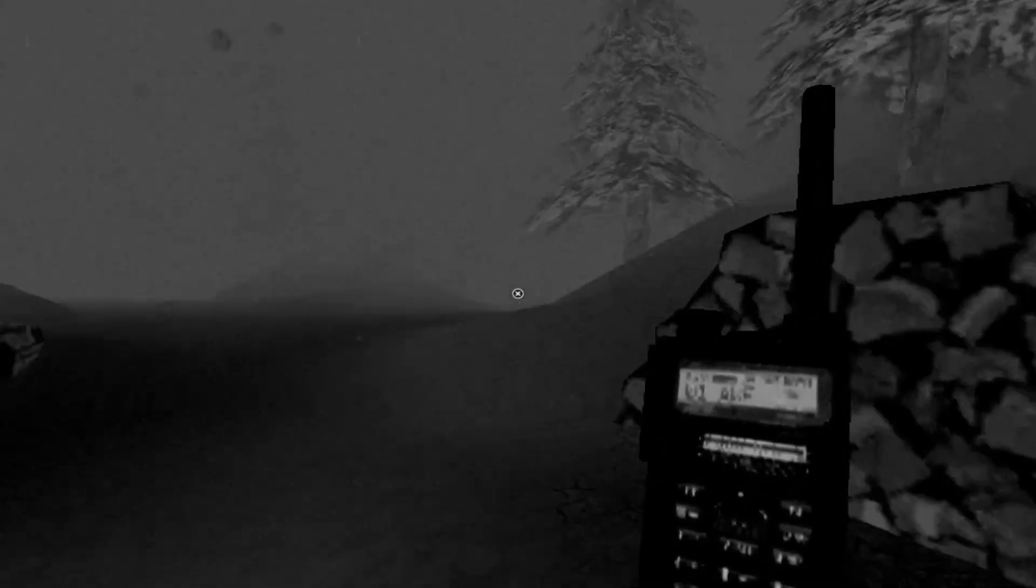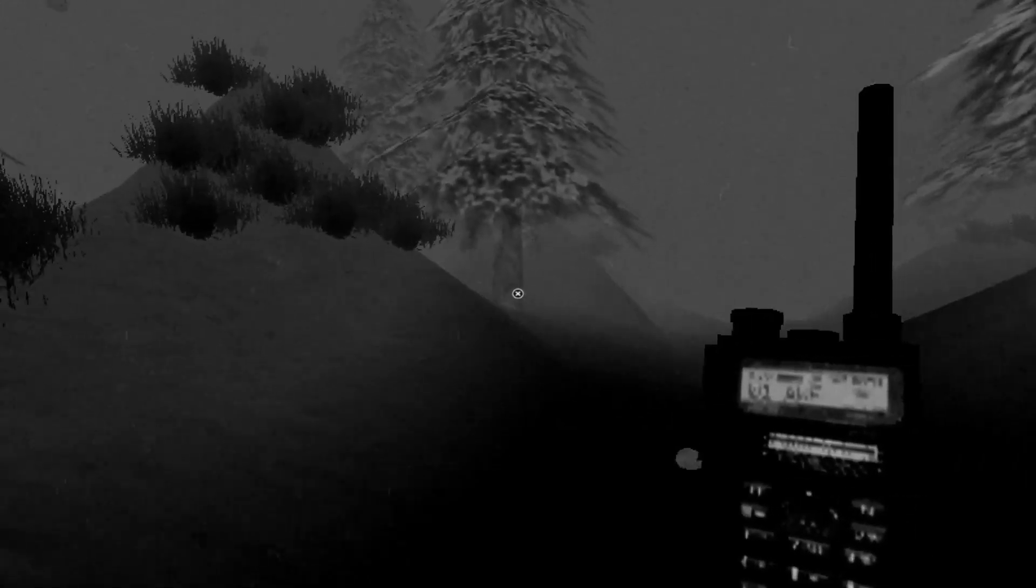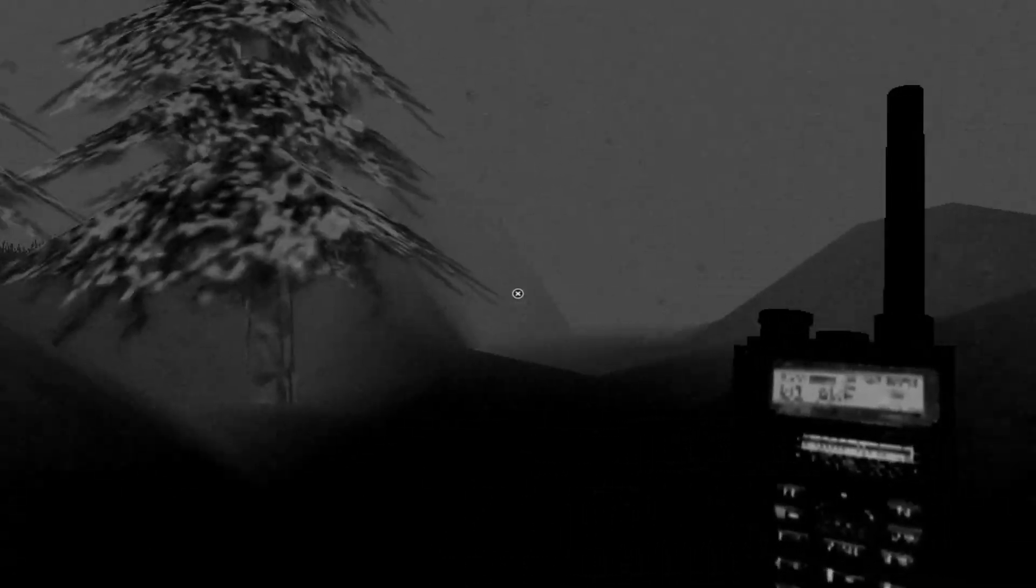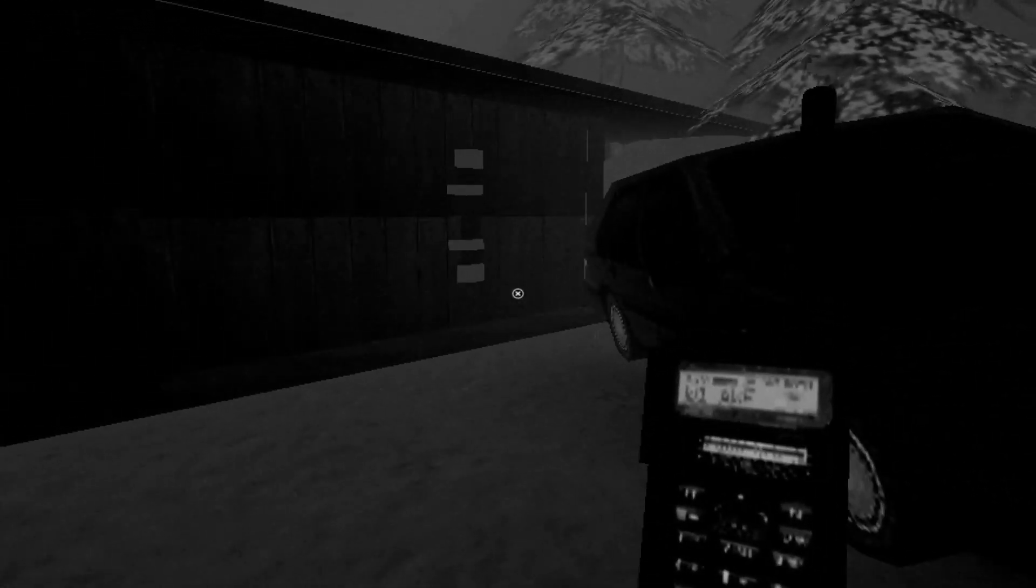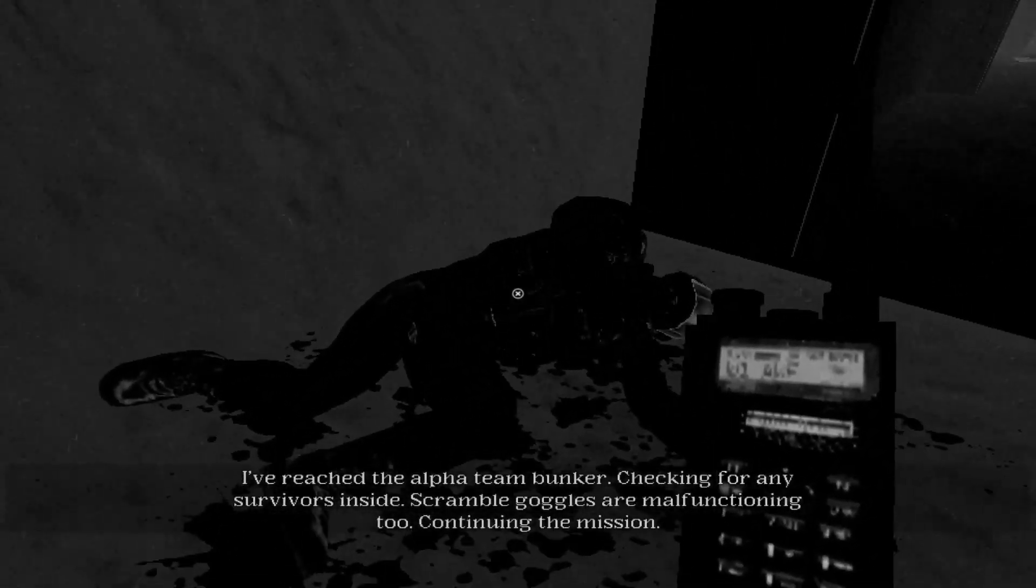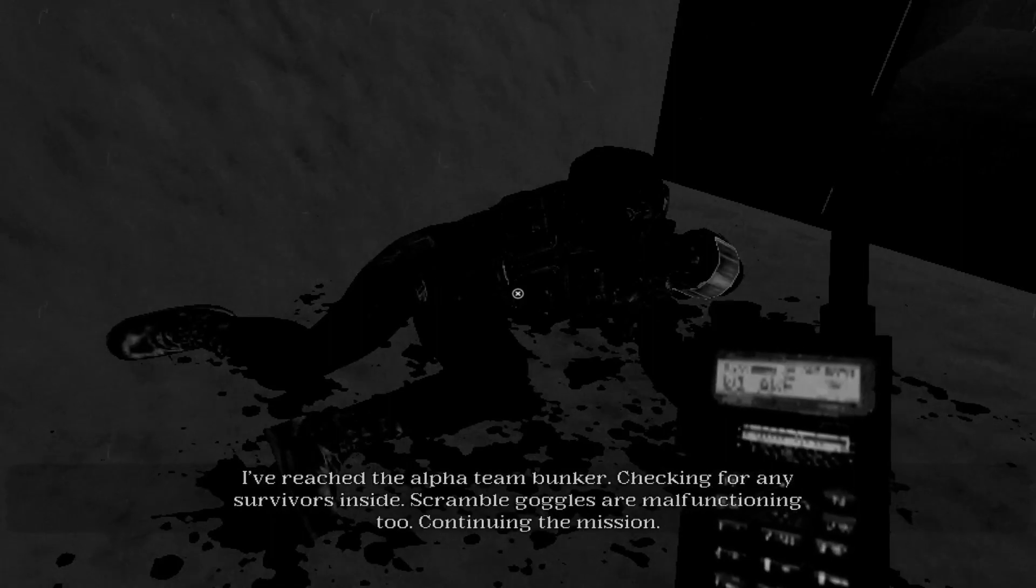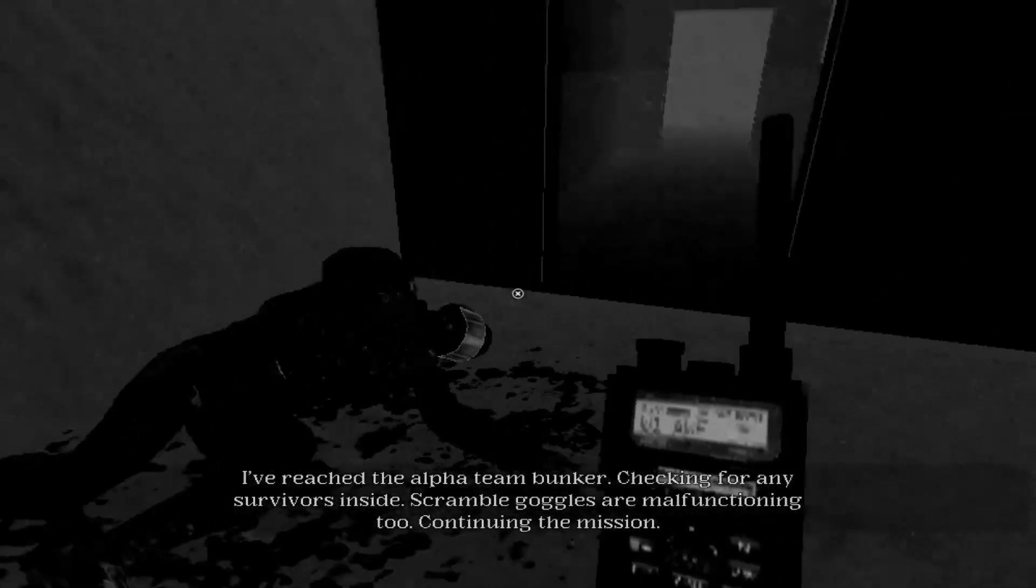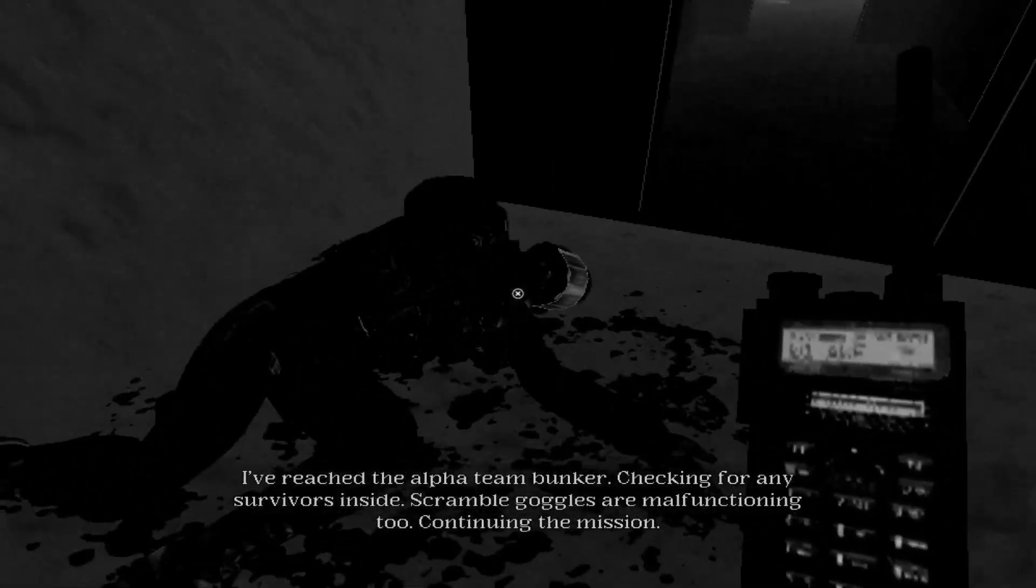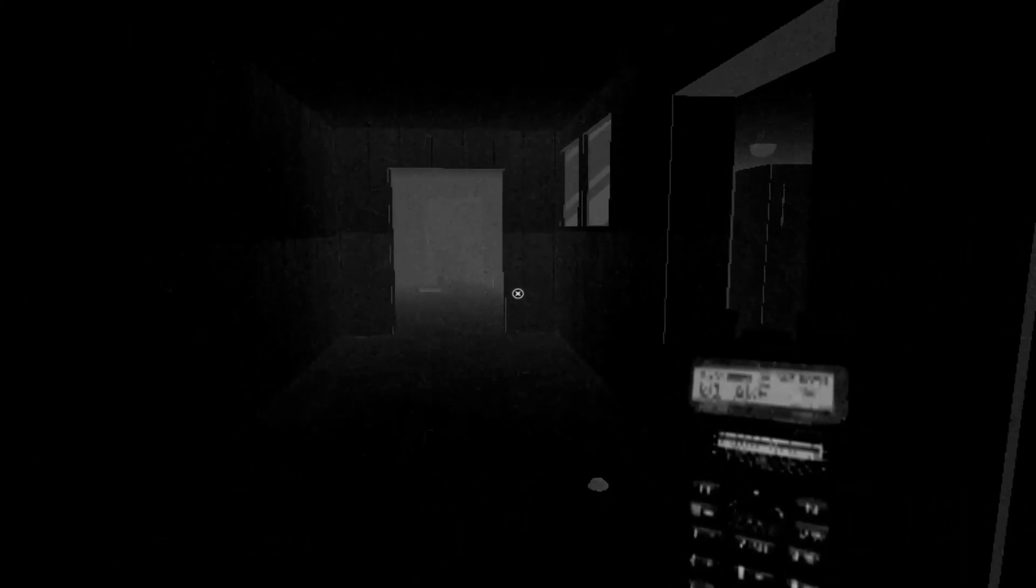Alright, so I guess we do continue on this path. Let's go find this big mouth motherfucker. Where are you? I'm looking for- Hello? Big mouth? SCP? 096? Are you fucking here? Not a car. Oh, here's another dead guy. Where's my scramble goggles? Does it gonna automatically- Yeah. Checking for any survivors inside. Scramble goggles are malfunctioning too. What? Continuing the mission. Why wouldn't you just turn back and go get new goggles then? That was my only safety.